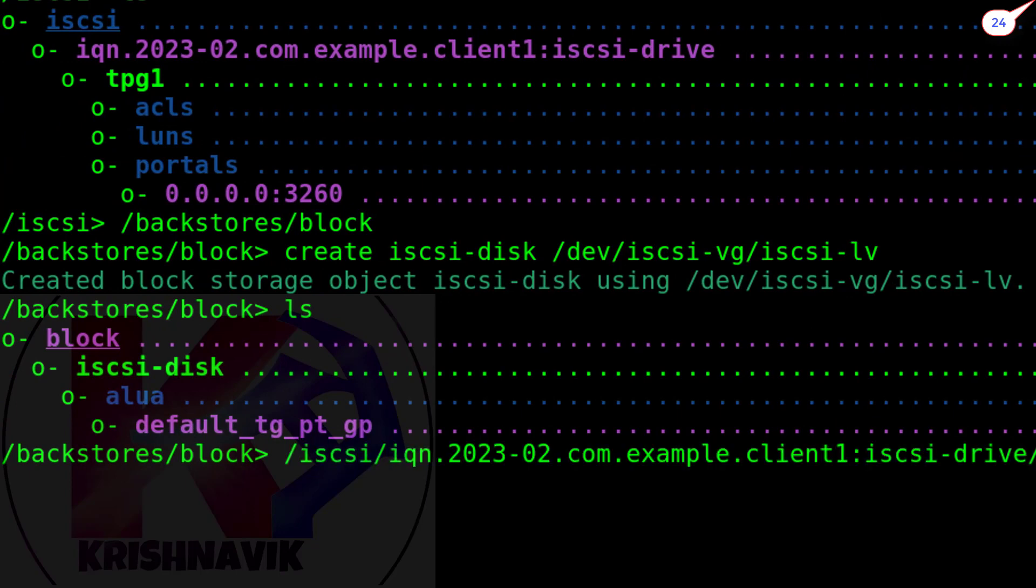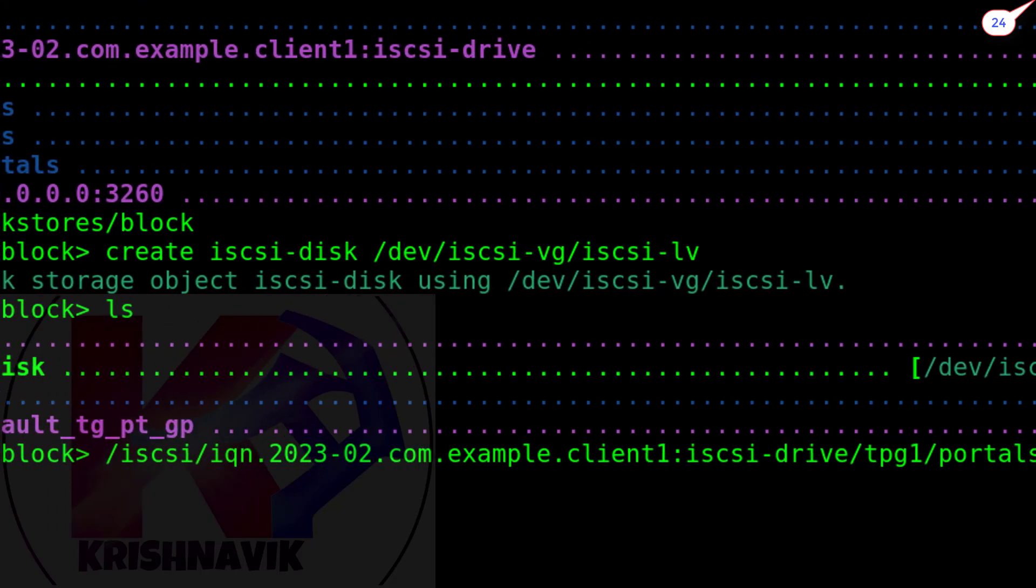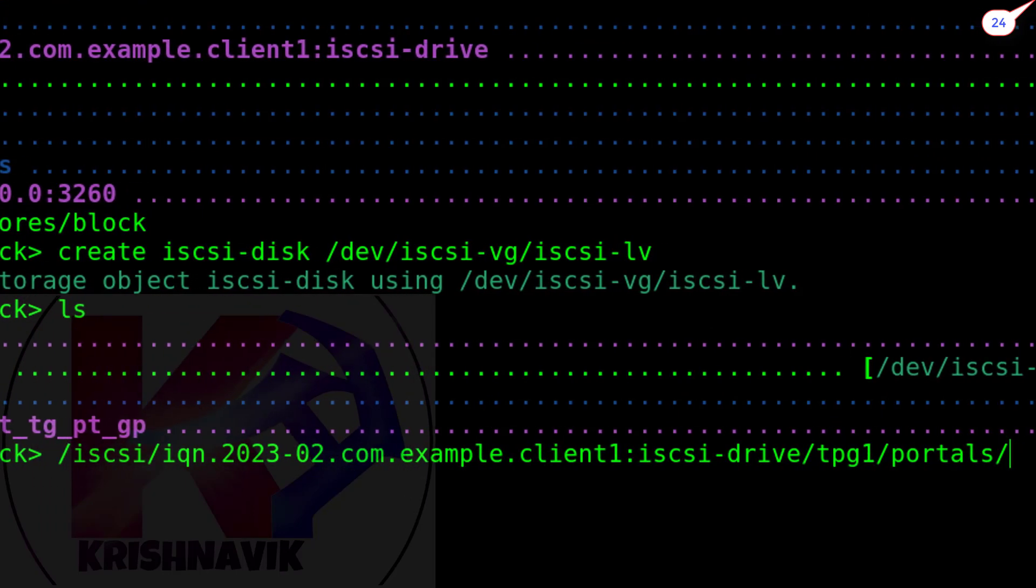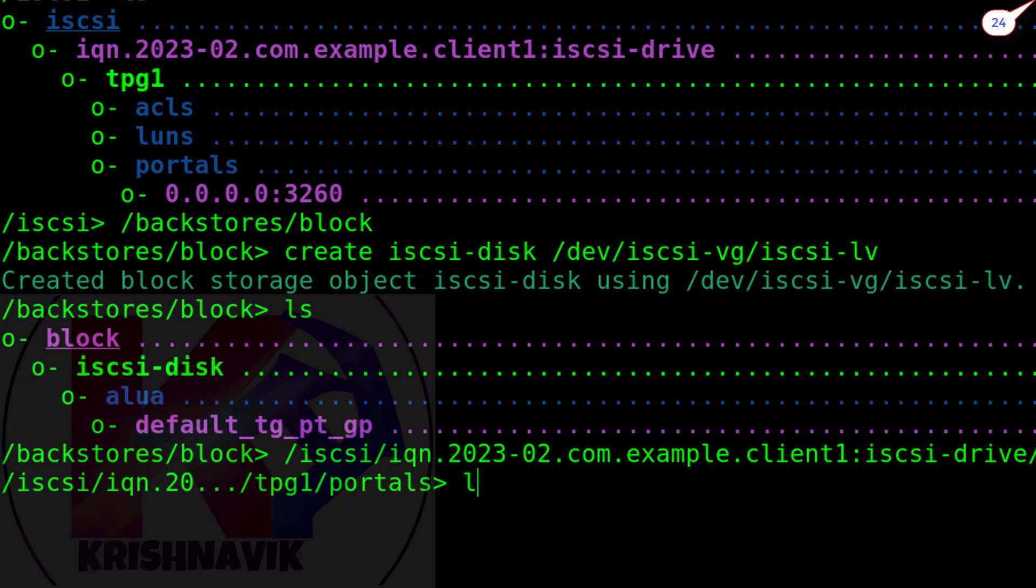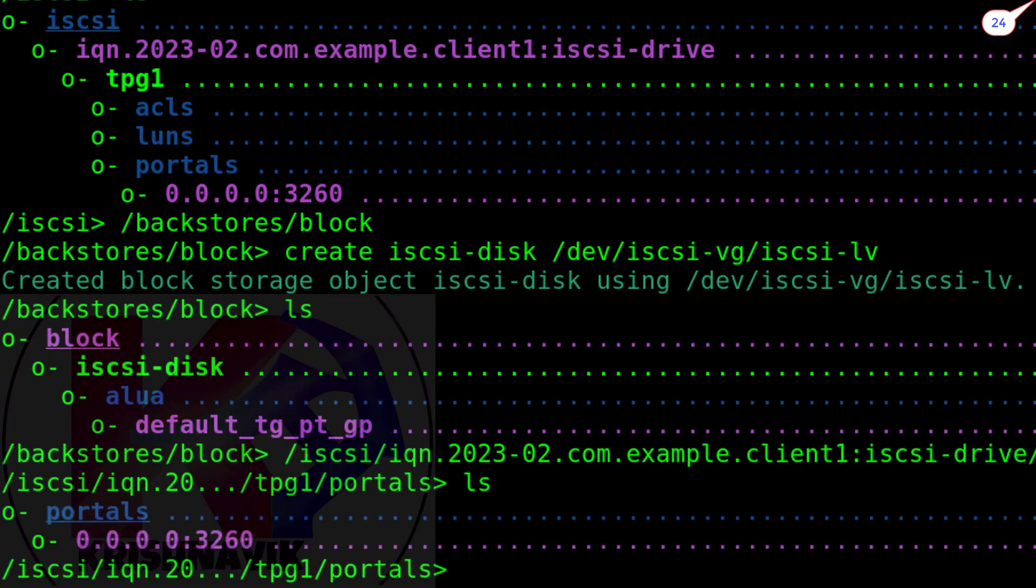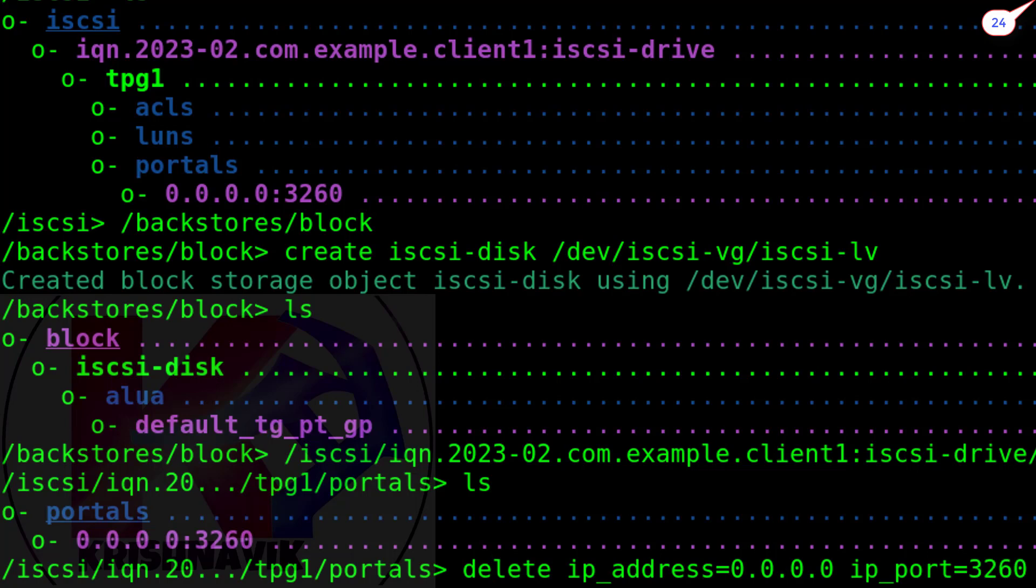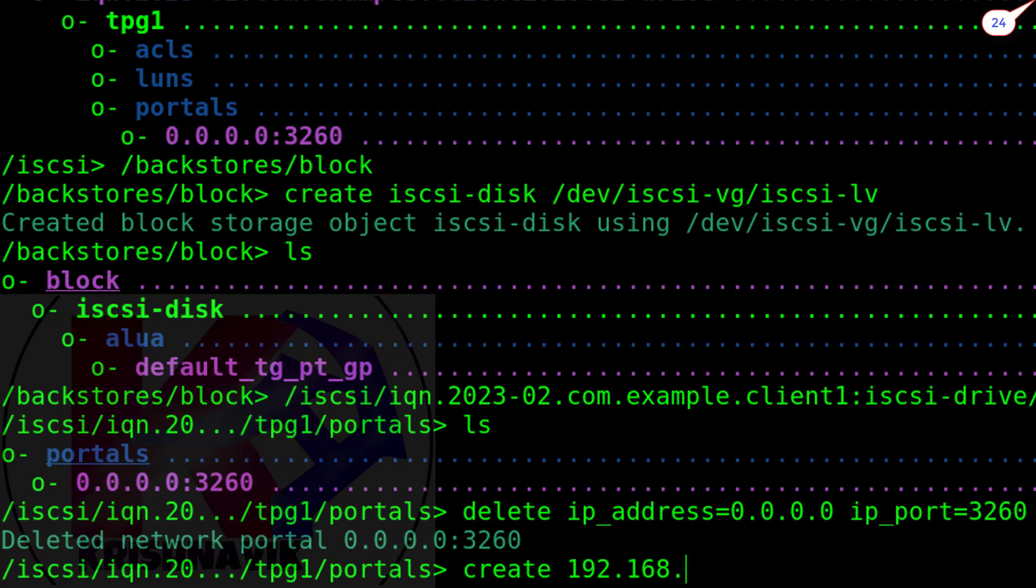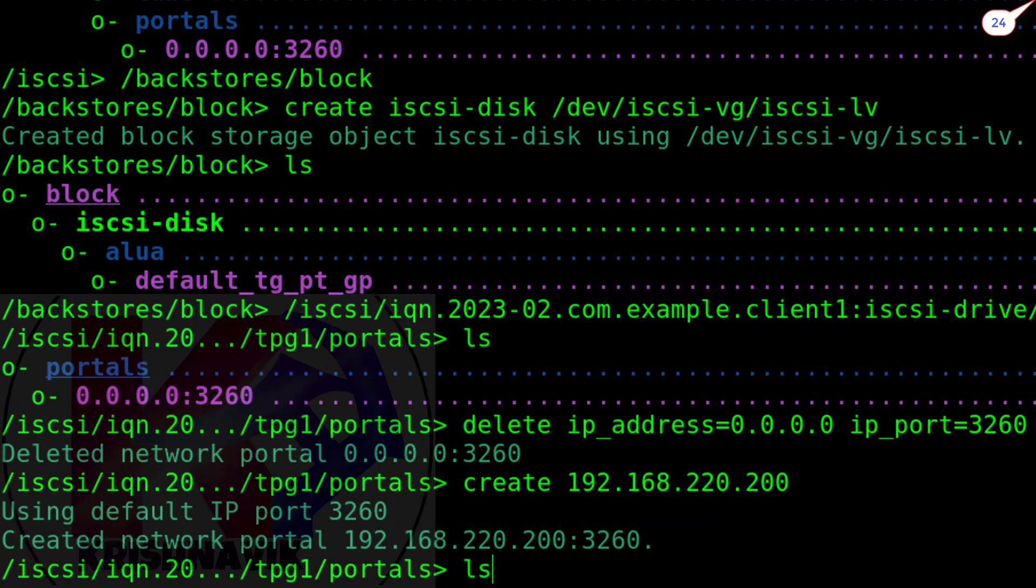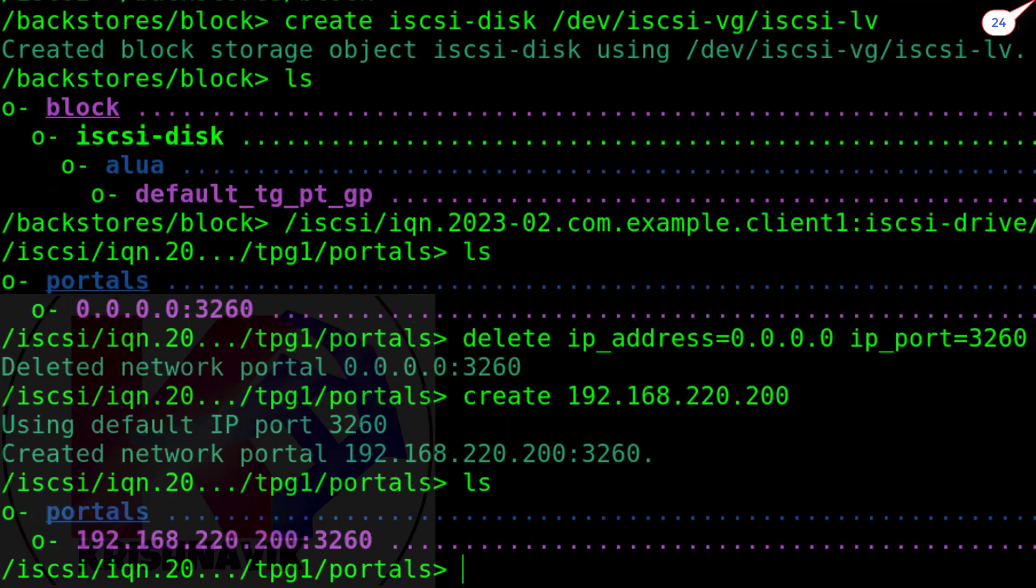Now, using tab key, type the following line to get into the portals. In this portals, we are going to configure IP address. First, we have to delete existing IP address along with the port number. Now, type the IP address of this system along with create command. IP address has been created along with default port number of iSCSI target service 3260.